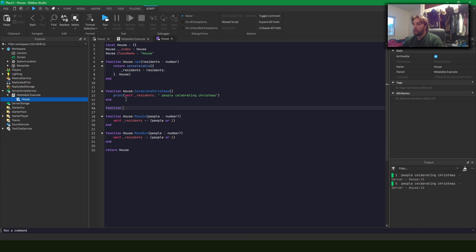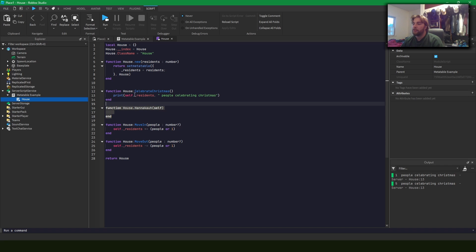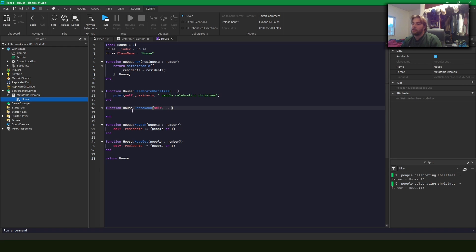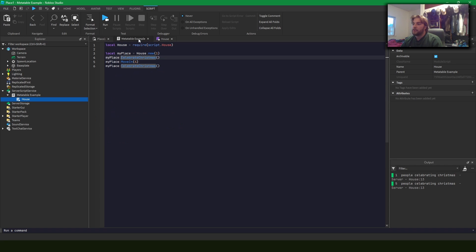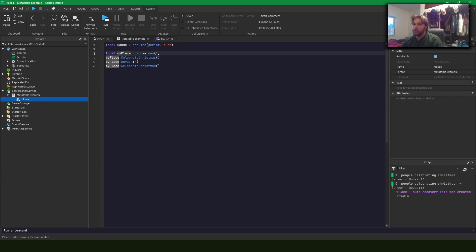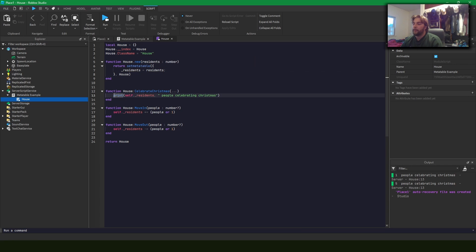Using the colon operator is the same behavior as using dot and passing self explicitly. The colon implicitly passes self as the first argument, so myPlace:celebrateChristmas() and House.celebrateChristmas(myPlace) pass the same arguments. Self references the original table — myPlace — so when we use self._residences inside the function, we're reading from that original table.